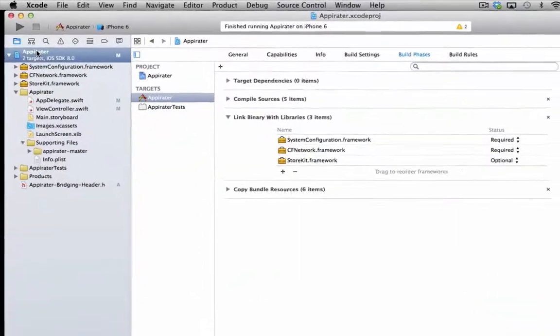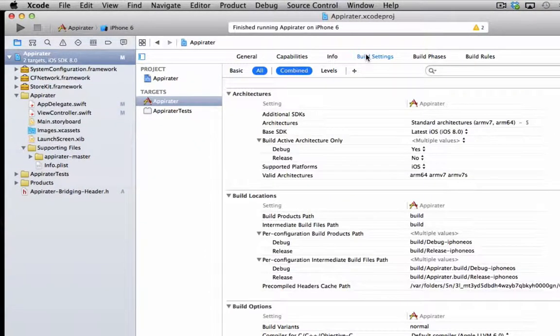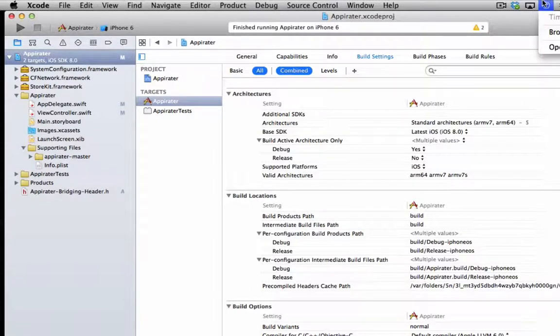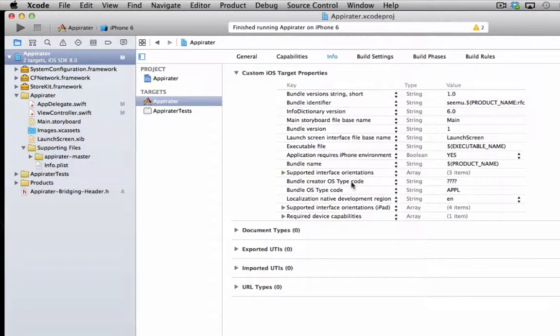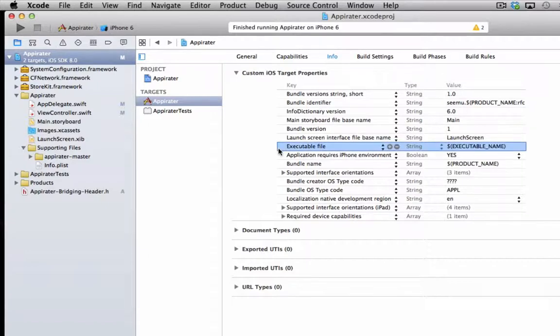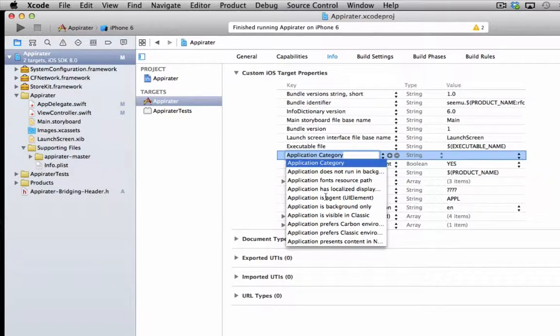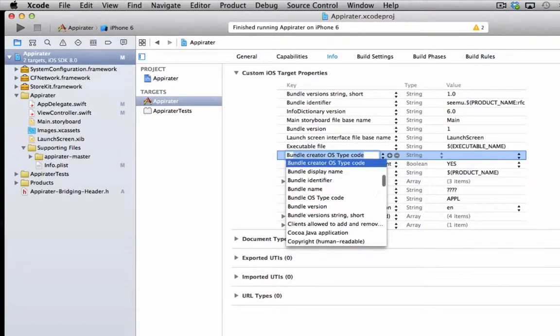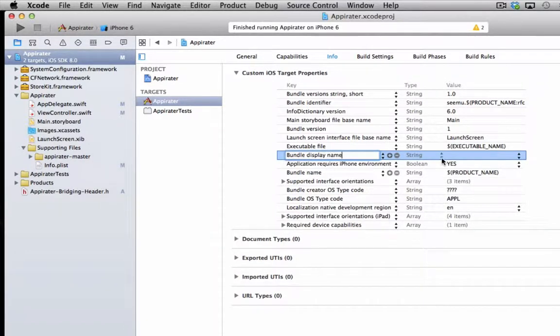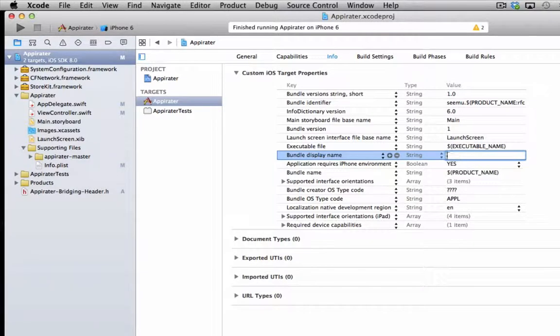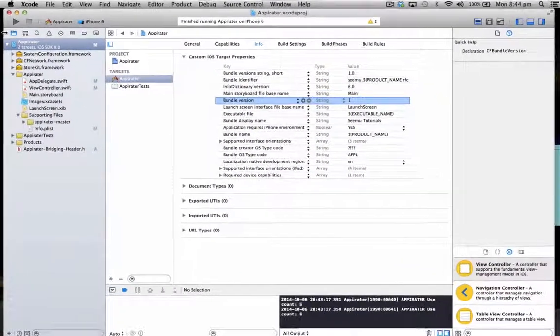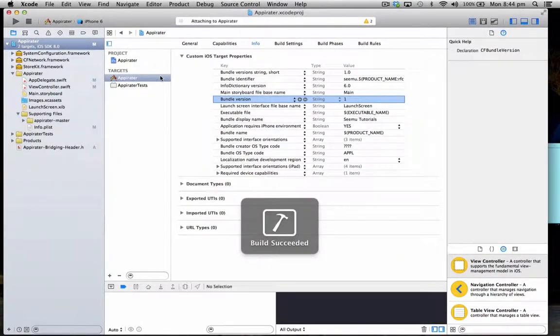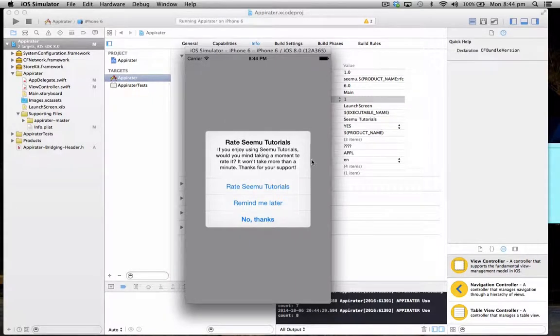Just under our targets go to the build settings I believe it is, get some info. So go to info and under any of these things you should see a plus sign if you click on them, just go plus see this menu here. So what we need to do here is we need to select bundle display name. So we'll just set us here to SimU tutorials. Now we run the project and it should ask us to rate SimU tutorials as here.